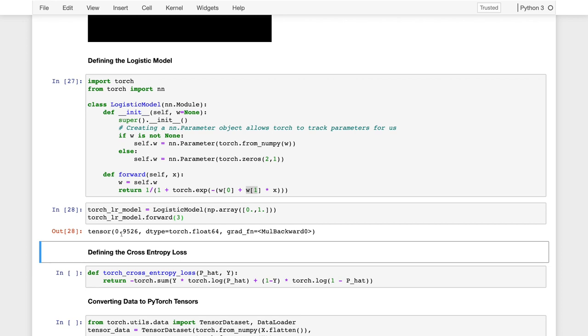And it's going to return a probability that tumor is malignant of 0.9526. Now, if we went back and looked at our plots, this is not a very good parameterization of the model, but at least demonstrates that we can now make predictions using our PyTorch model. Now we have to fit it. So the next step in fitting this model to our data is to define our loss function.